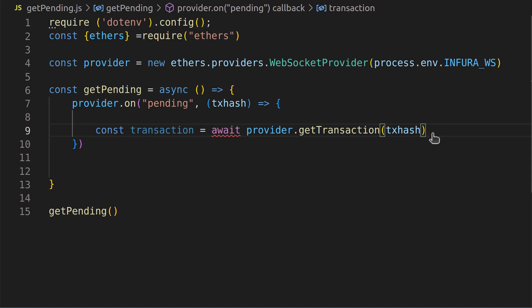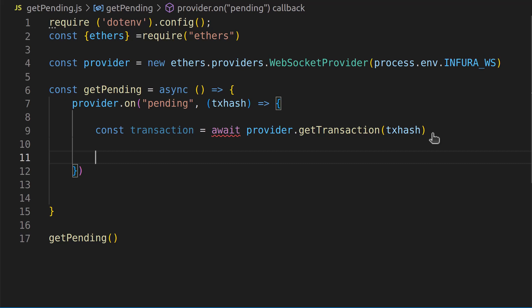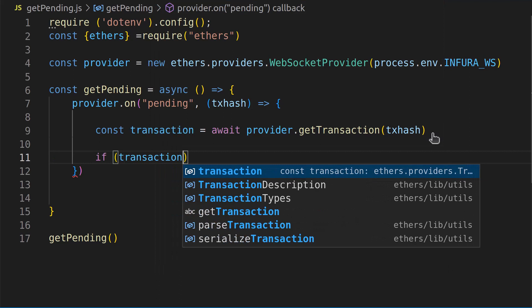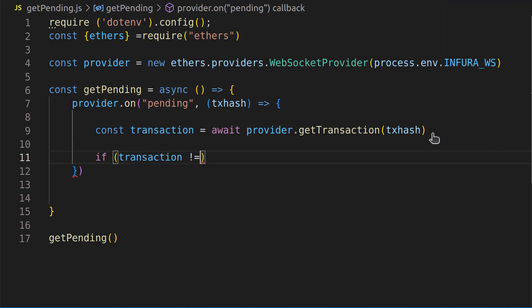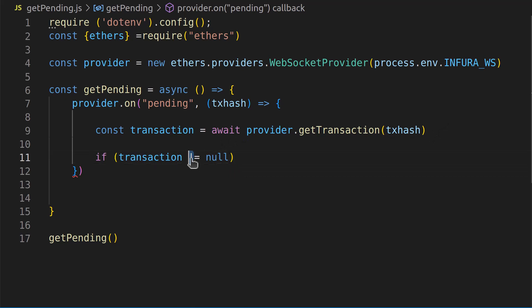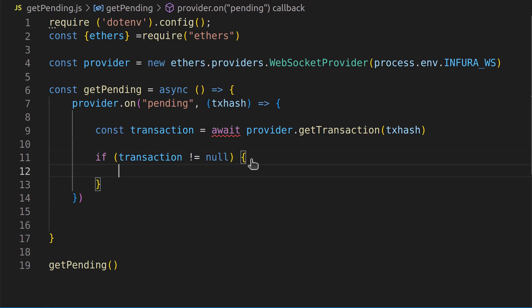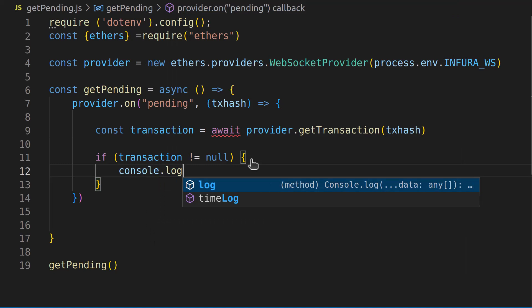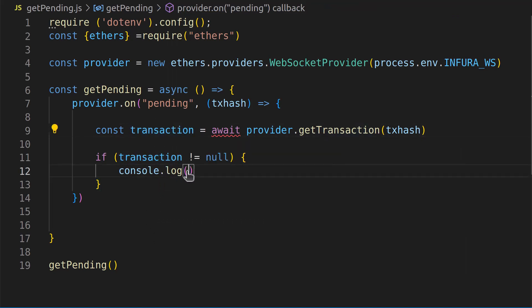We need to wrap this in a null check, because if it starts processing when there's a null value, it's just going to crash. I learned this through trial and error — I was getting null values and things were crashing. So we just handle it easily with if(transaction) — that little bang sign means 'not null' — and if the transaction is not null, we process it. If it is null, we skip it and continue on. Inside that if block we just console.log the transaction so we can see what's in it.